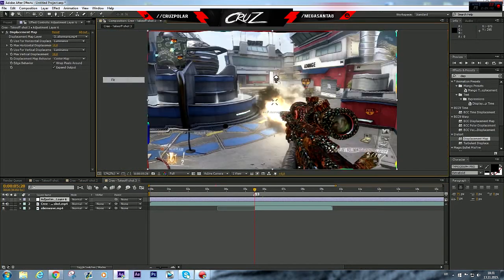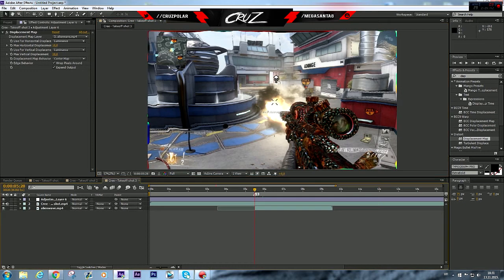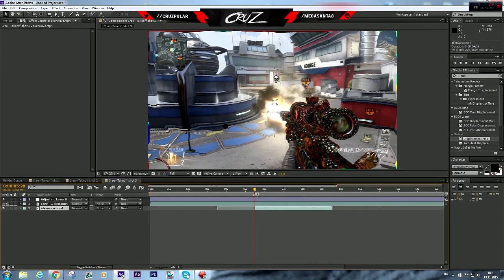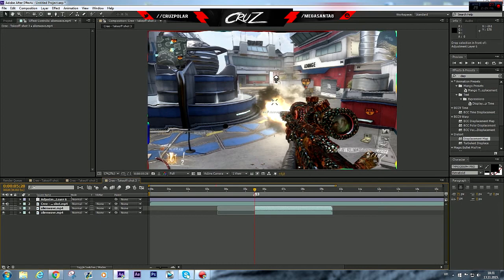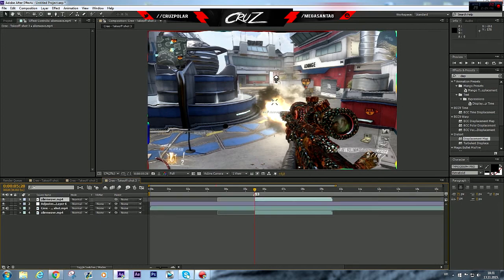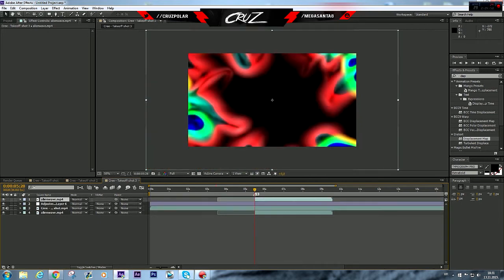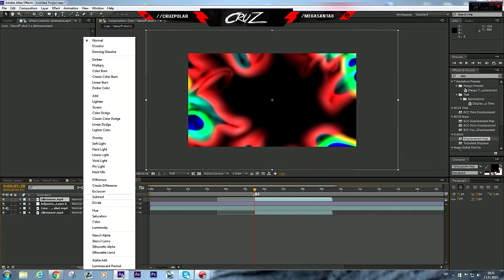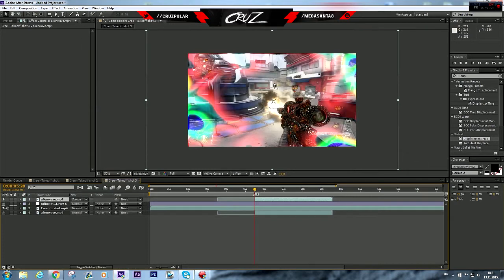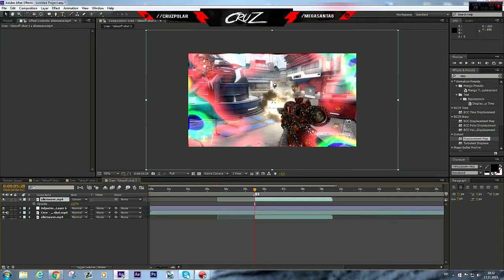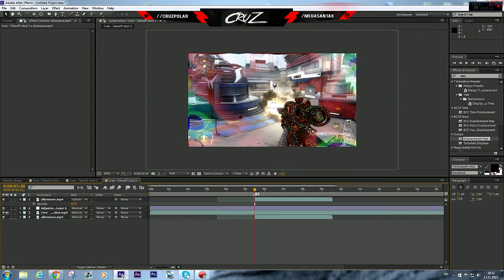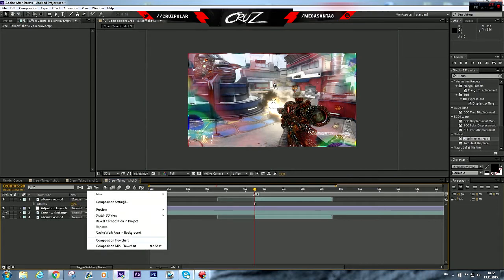Now I'm gonna duplicate this alien wave and put it on the top so we got the colors. I'm gonna put the mode to screen and we got these colors. It's too bright, we're gonna press T for opacity and I'm gonna put it to 40, it's pretty good.